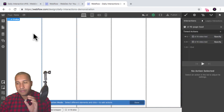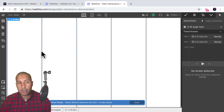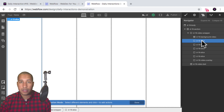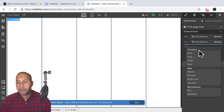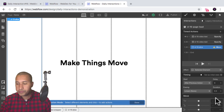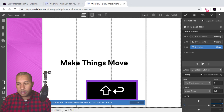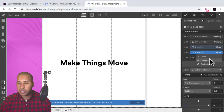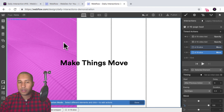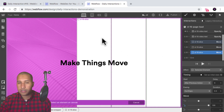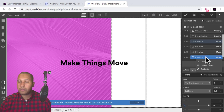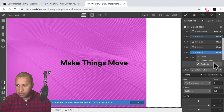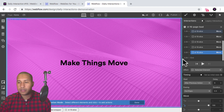The next thing I want is the slices to go down one after another. I'll select the slice, go back into interactions, move it on the Y axis 100%, give it an easing of ease out expo, and a duration of 0.5 seconds. Then I'll right click, duplicate, right click, change target, and select the second slice. I'll repeat this process — duplicate, change target — for the third slice, fourth slice, and fifth slice.